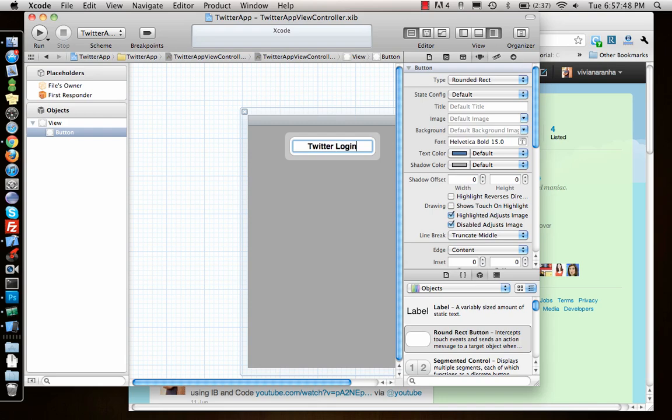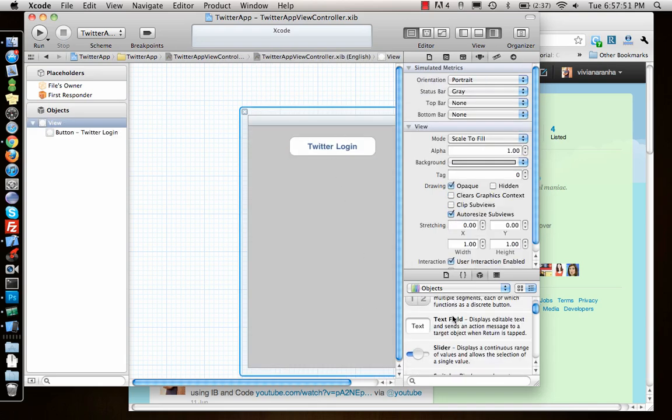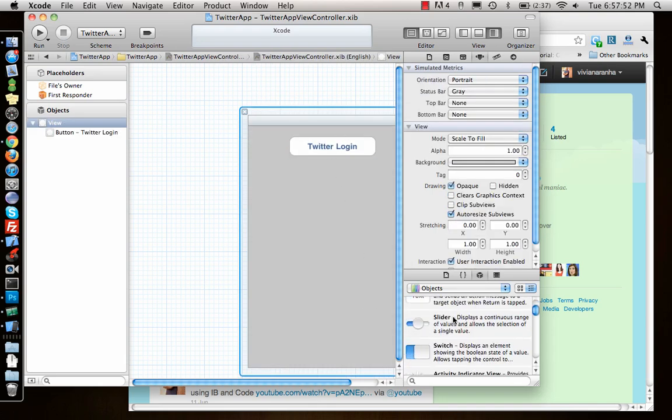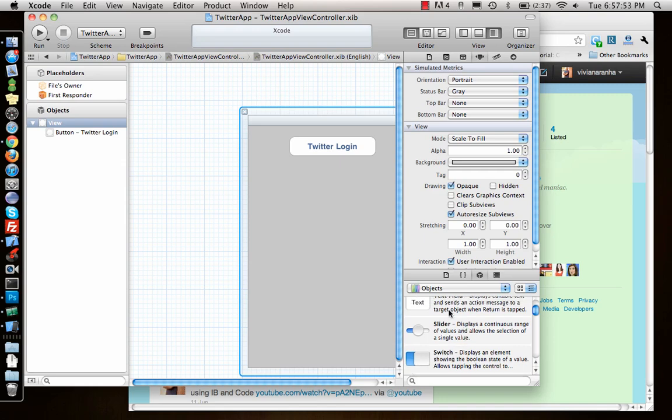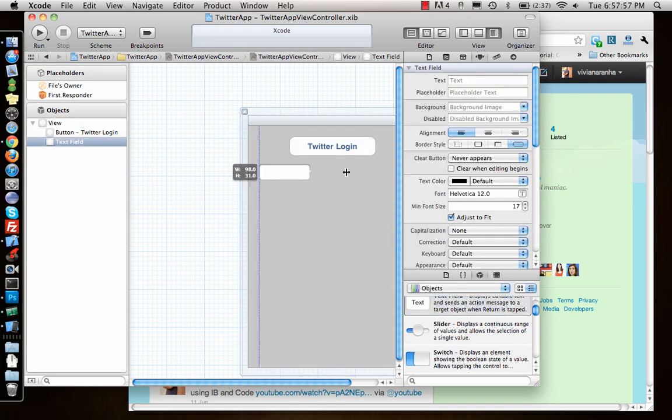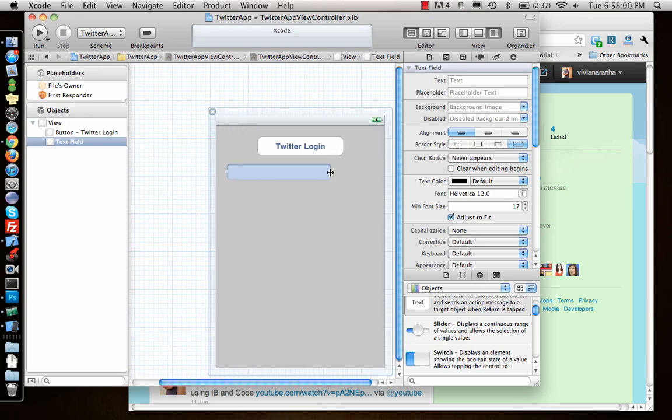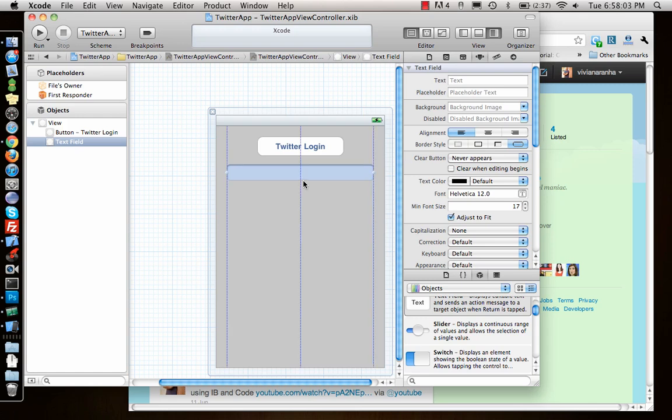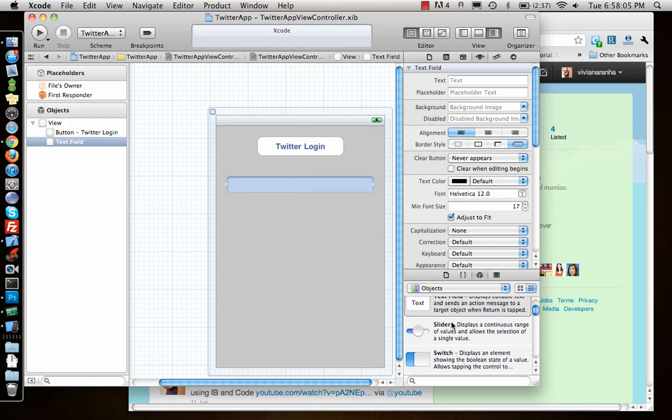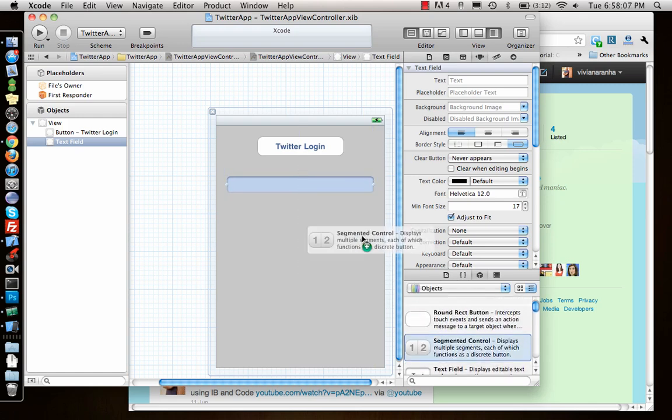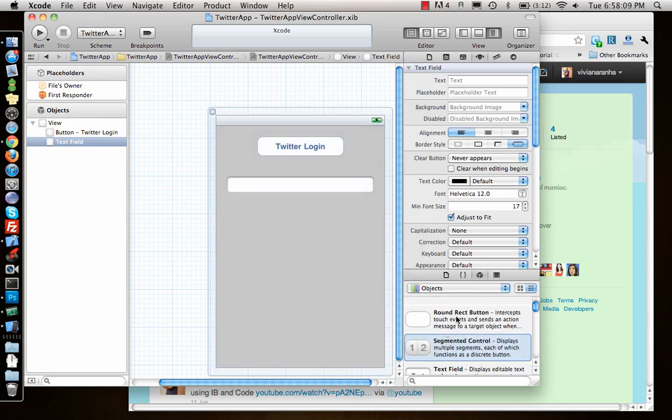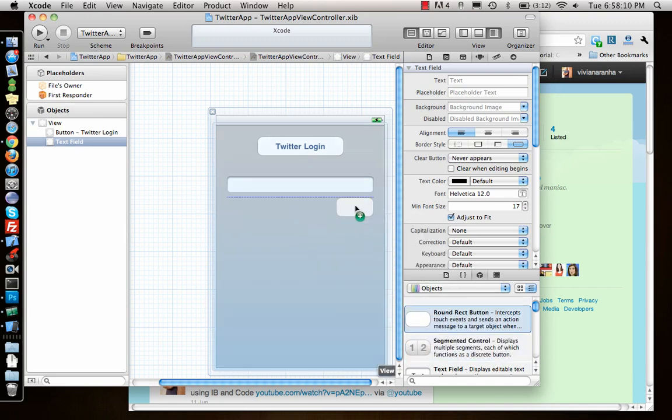I'll label it Twitter login. Once I'm done with that, I'll have a couple of elements. I want to tweet something, so you can tweet using this text field and I need a button to say tweet.